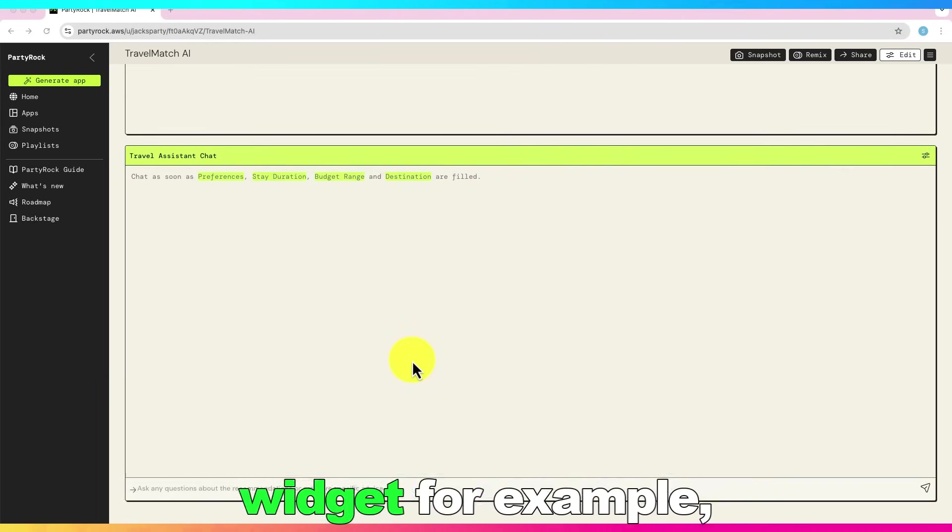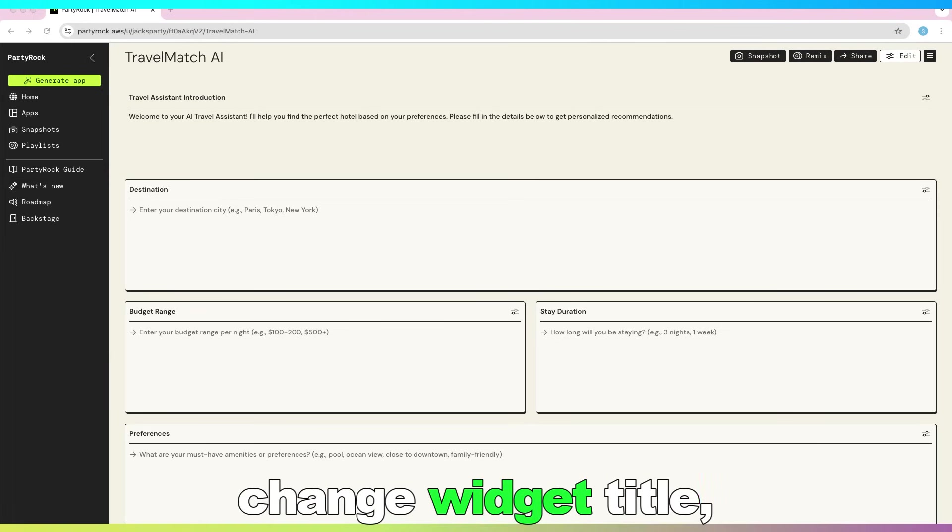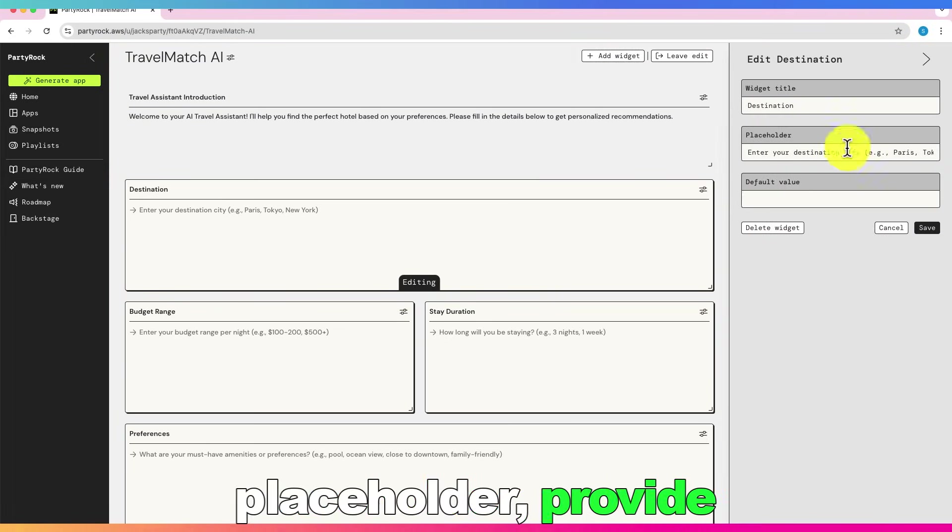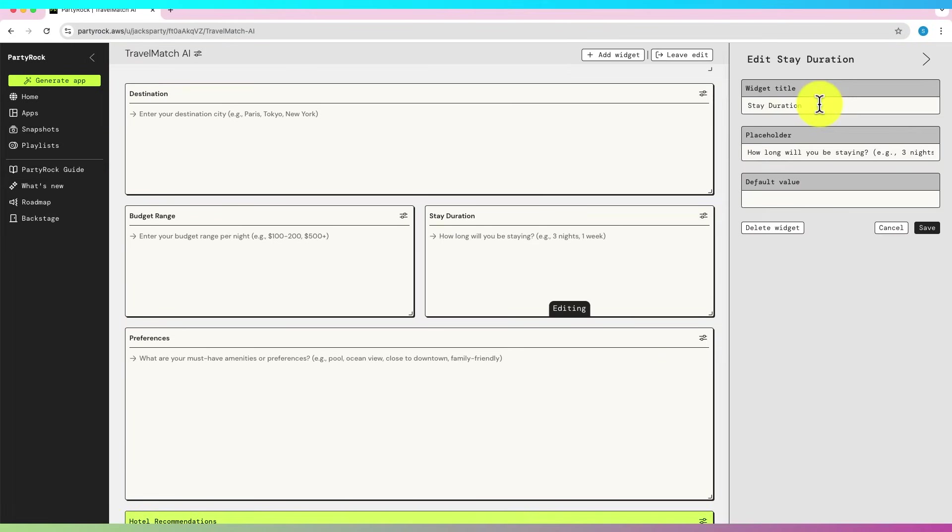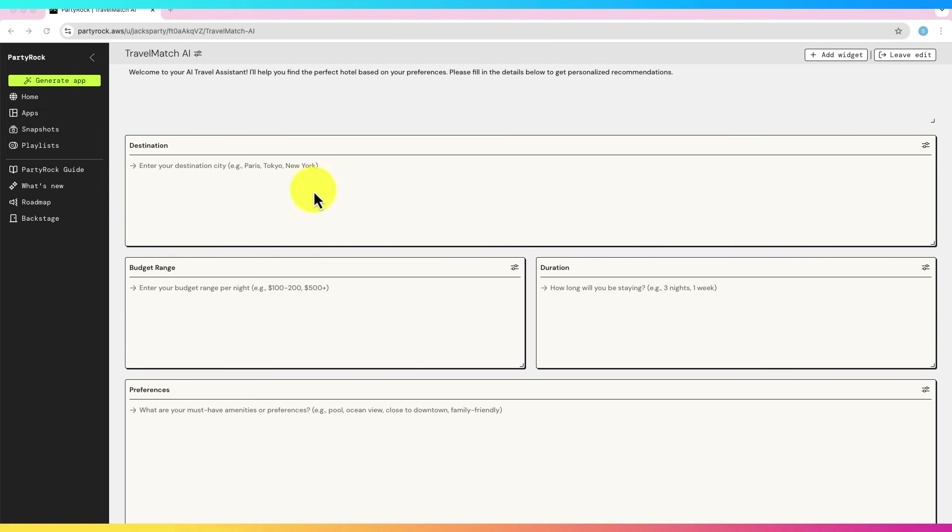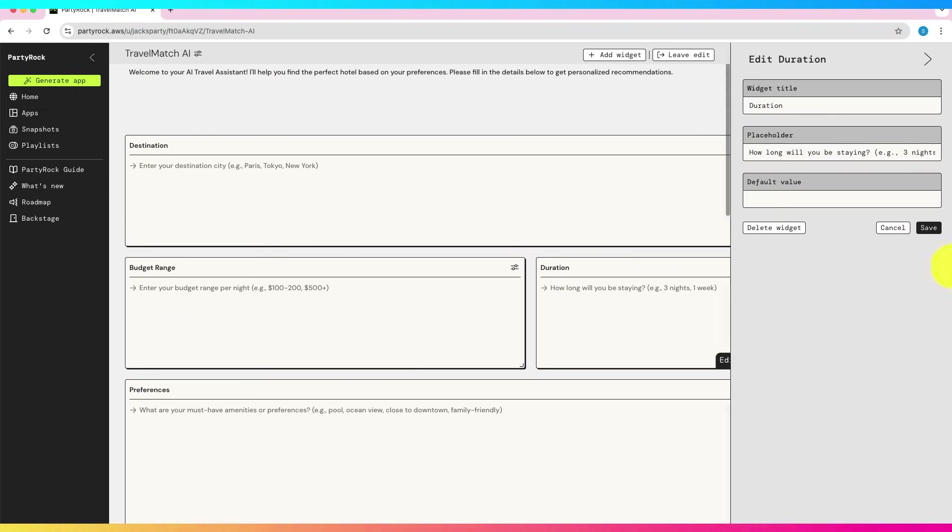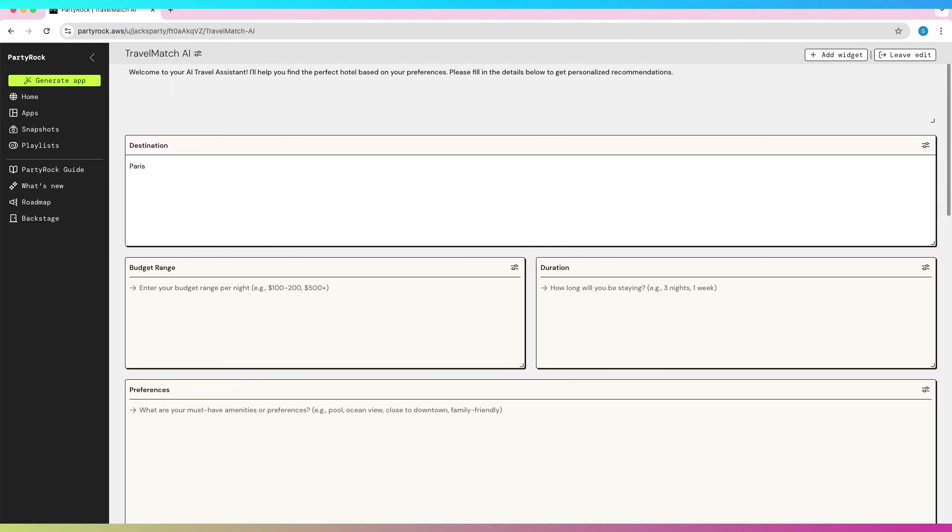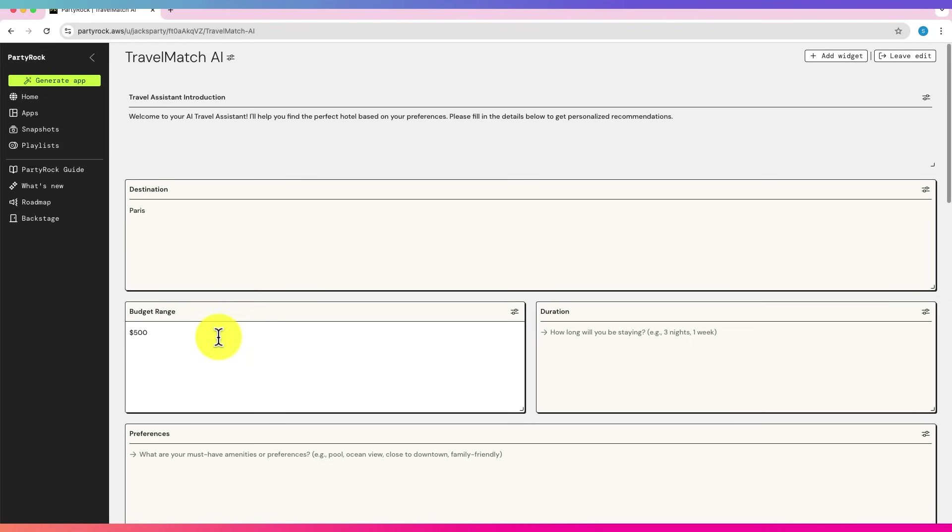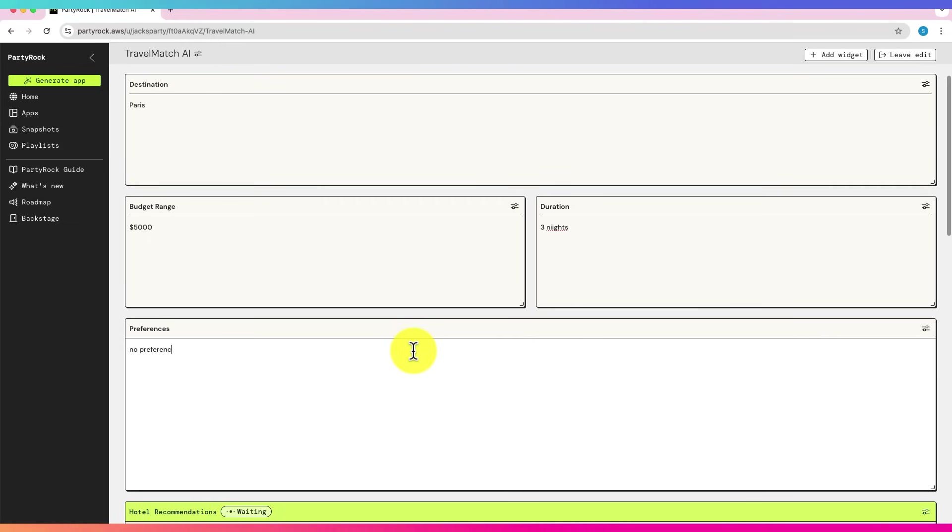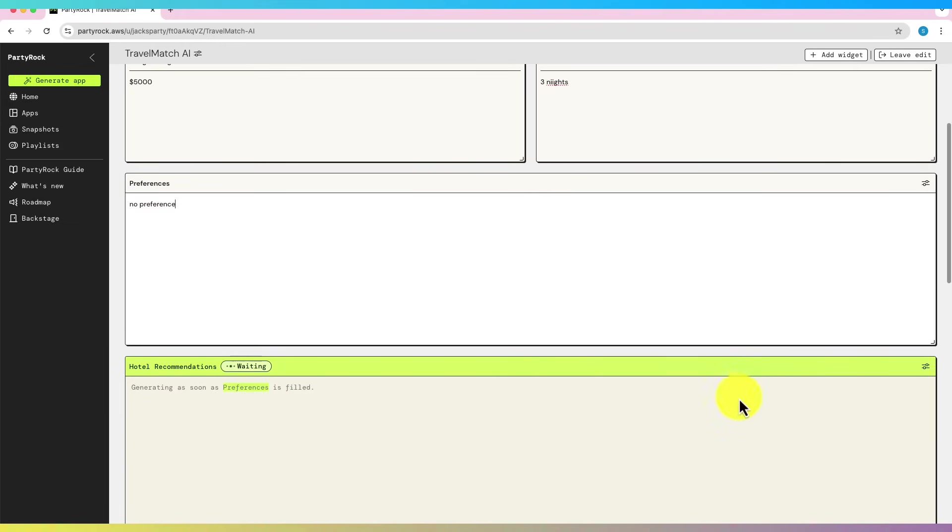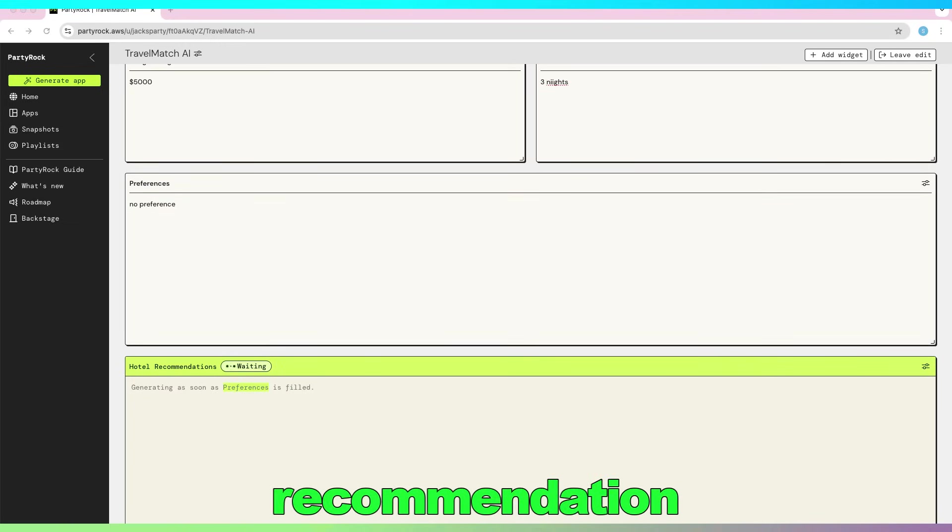I can customize each widget, for example, change widget title, placeholder, provide default value for each widget. Let's run it. No preference. As you can notice, it is generating the recommendation.